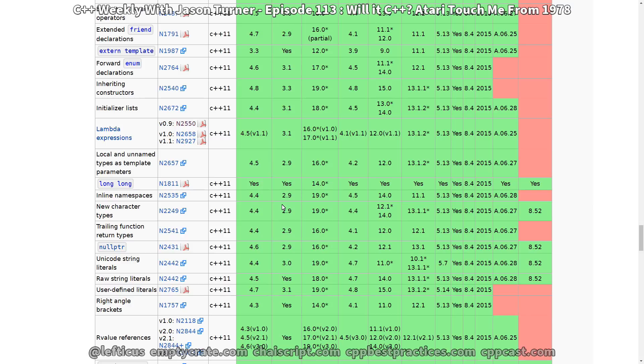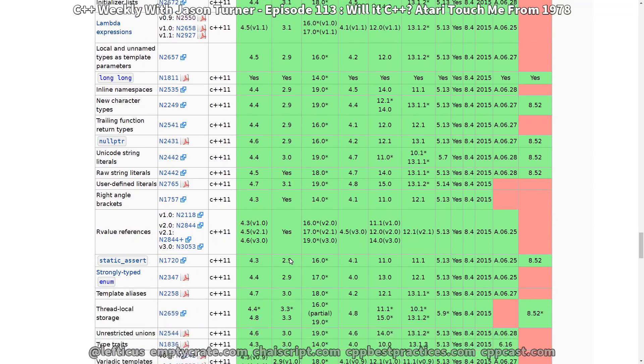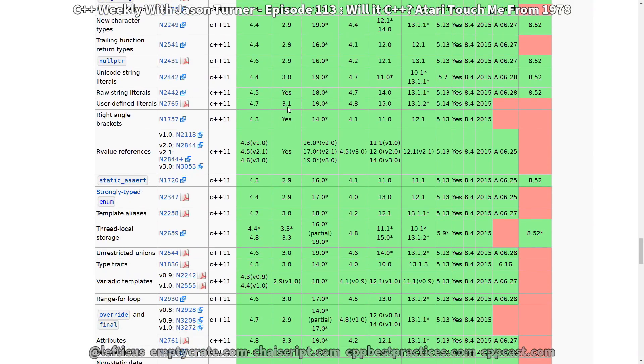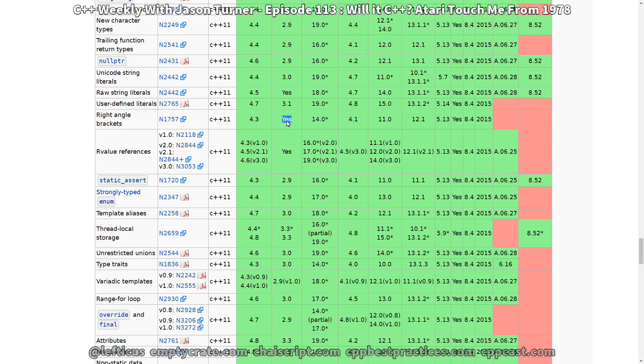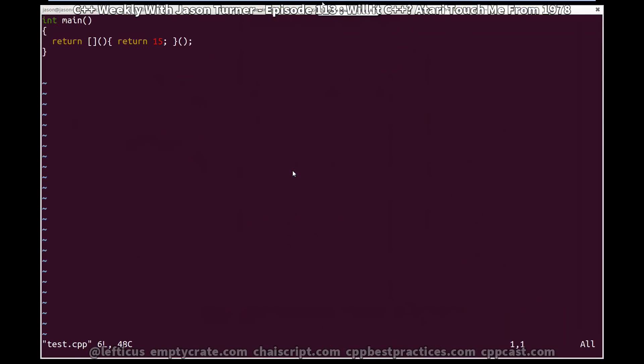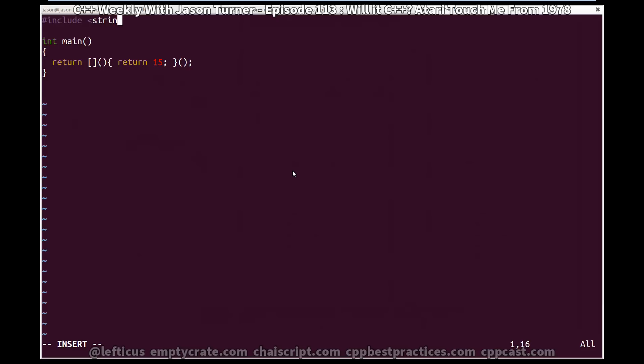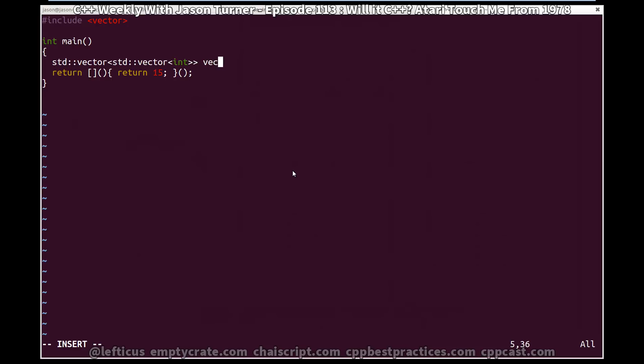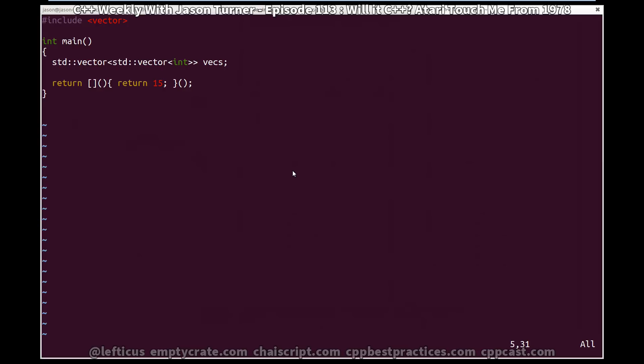We've got decltype, alignof, extended friend declarations. Let's zoom a little bit more. Local types as template parameters, inline namespaces, trailing return types, null pointer. All this comes in in 2.9. So basically we have to look for the things that just say yes. Yes, they have always been in Clang. So raw string literals are right angle bracket. Now if you have not been using C++ for very long, you might not be aware that at one time it would have been illegal in C++ to do this. Because of these two right angle brackets being mashed together, you had to always have a space in there.